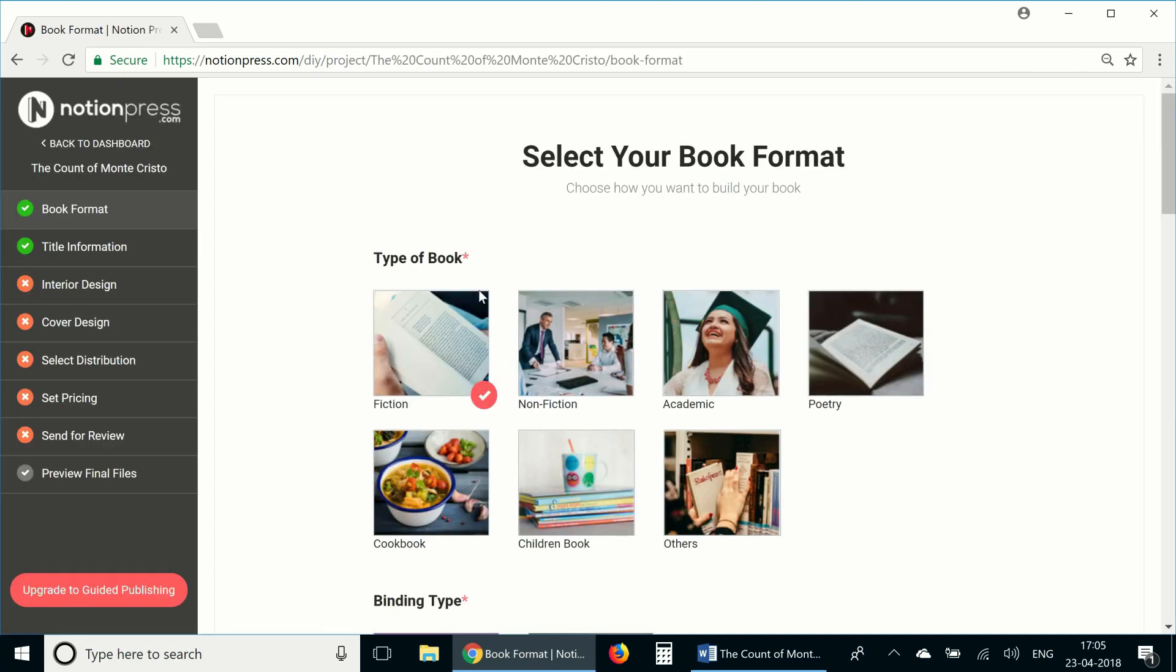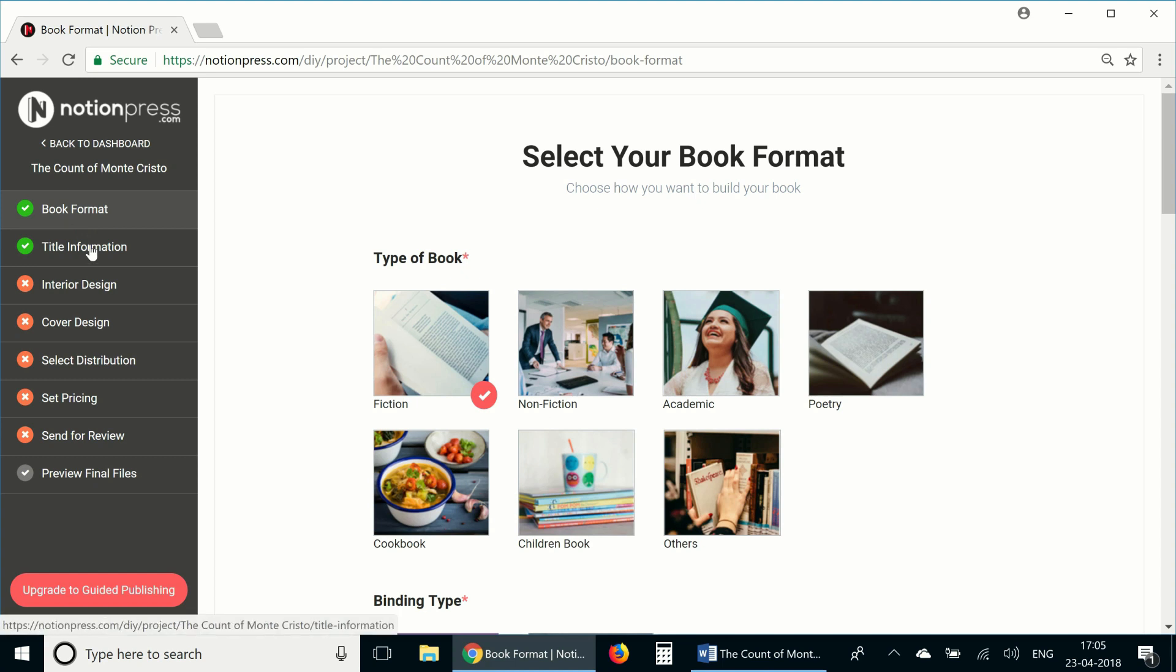As you can see, I've already completed the book format and title information details for this book. We've covered these details and how you can set up a book for publishing in a separate video. We've also talked about each item in these tabs and how you should customize these options for your book. Right now we're going straight to the interior design tab.